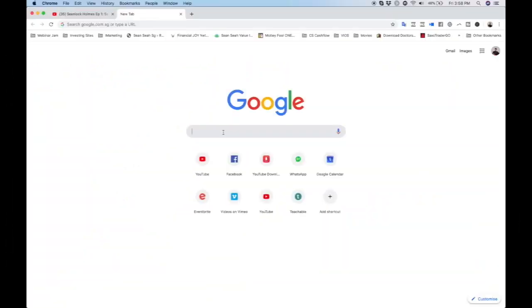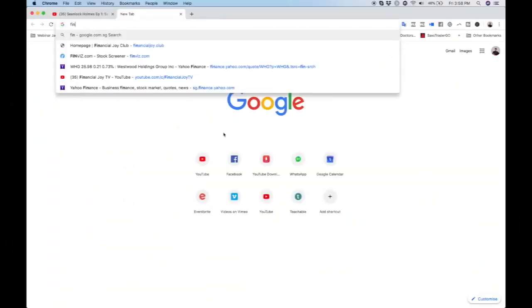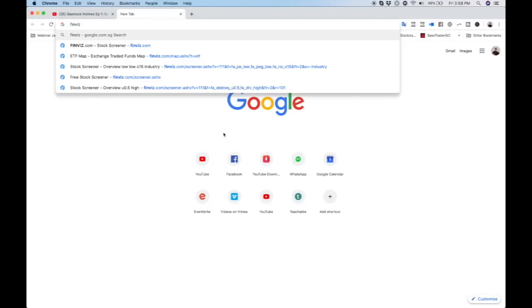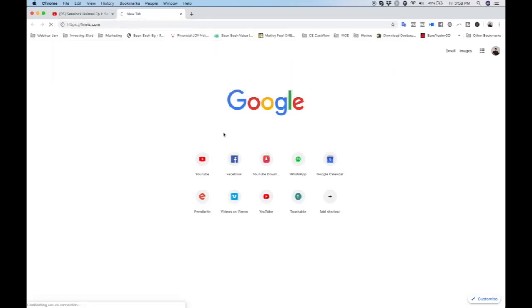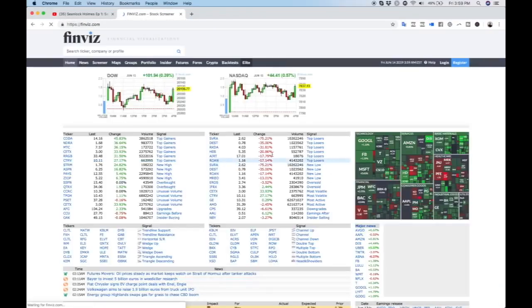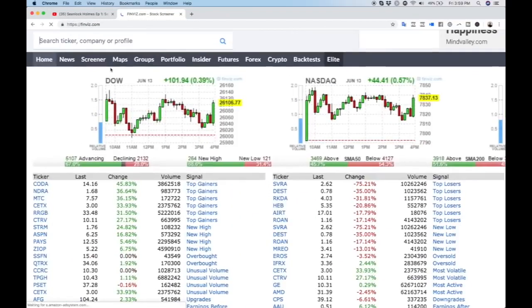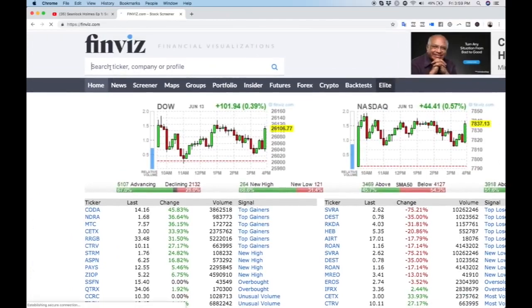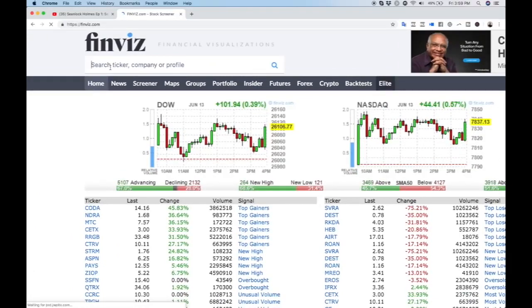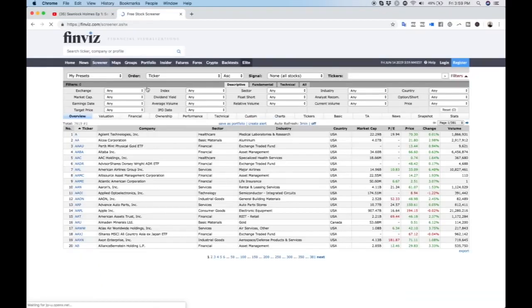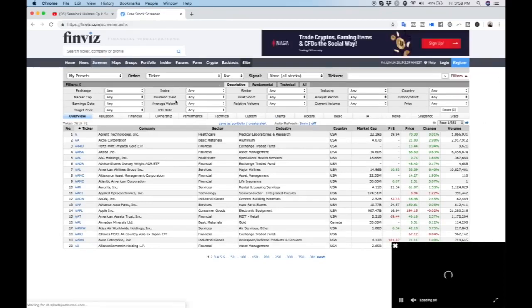The website I'll be demonstrating is this thing called Finviz. Finviz is a stock screener at finviz.com. Using a stock screener we can screen for stocks that meet our criteria, eliminating those that don't pass. The first thing we do when we come to Finviz is go to screener. You can see there are many criteria here and I'll show you the ones I'll be choosing.